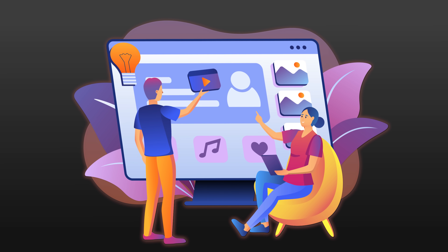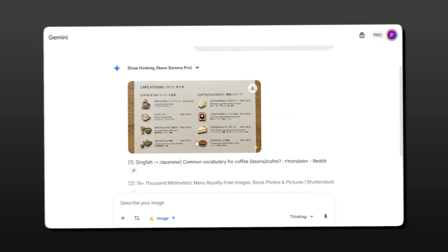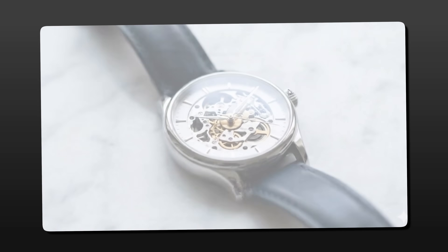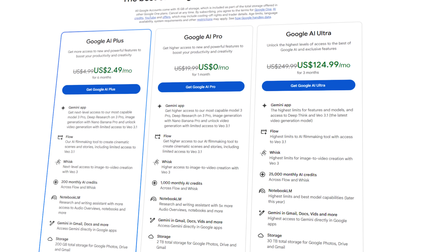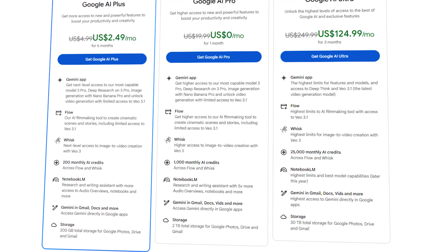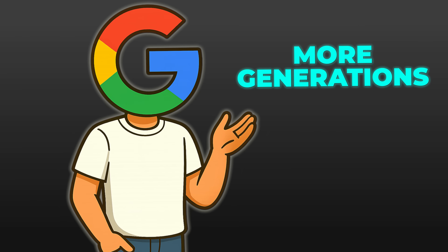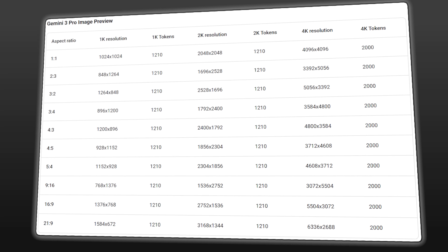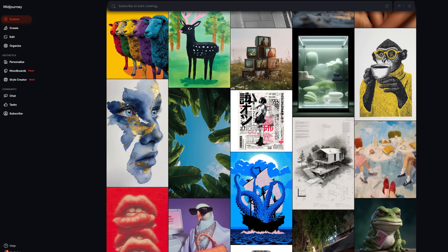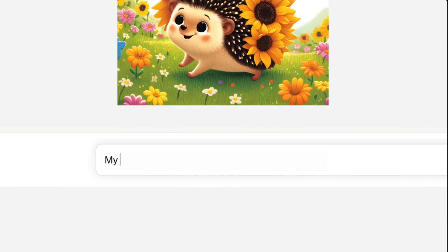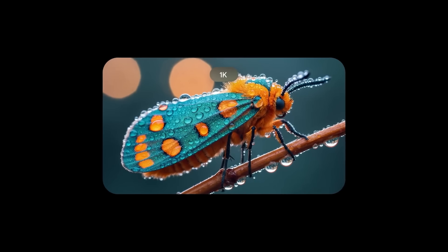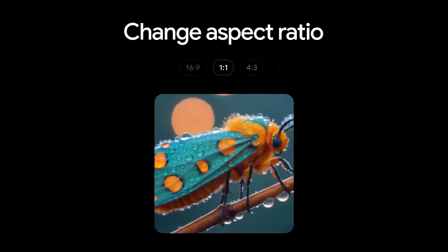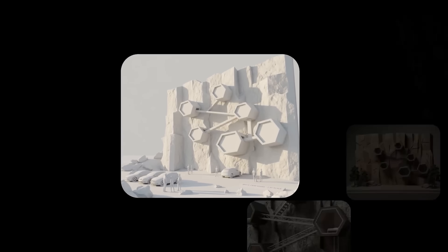So is Nano Banana Pro worth it? Here's my take. If you're a content creator, designer, or marketer who regularly needs visual assets, this is a game changer. The text rendering alone makes it worth using, and the ability to blend images, apply style transfers, and generate product photography at this quality level is genuinely impressive. The free tier gives you limited generations, which is enough to test it out. If you're on Google One AI Pro or Ultra, you get more generations plus access in Search and Notebook LM. For workspace users, the Google Slides integration is convenient, and for developers, API access opens up automation possibilities. The biggest competitors are still Midjourney for pure aesthetic quality and DALL-E for ease of use, but Nano Banana Pro's strength is its versatility — it's not just an image generator, it's an image editor, a style transfer tool, a text renderer, and a composition engine, all in one.